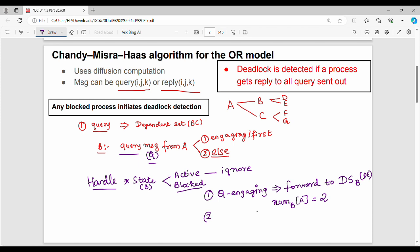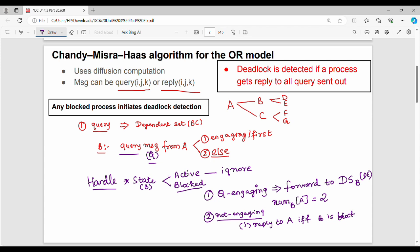Next case: Q is not an engaging message. In that sub-case, what do we do? Sub-case: if not only blocked from last engaging query — meaning if you were blocked since the last engaging query came in — you will still be blocked. Otherwise, you will ignore the message.